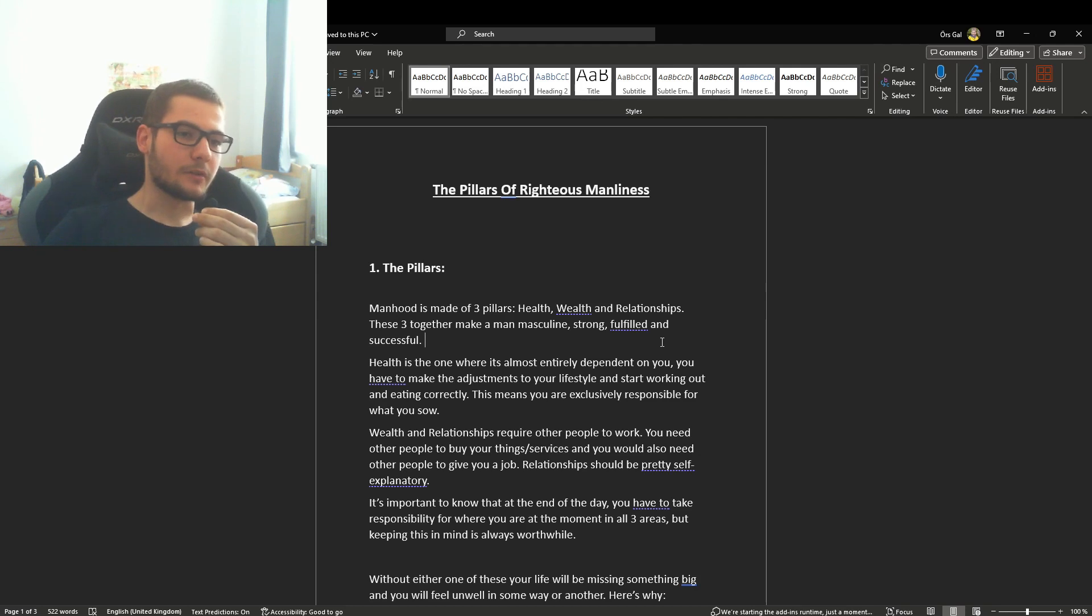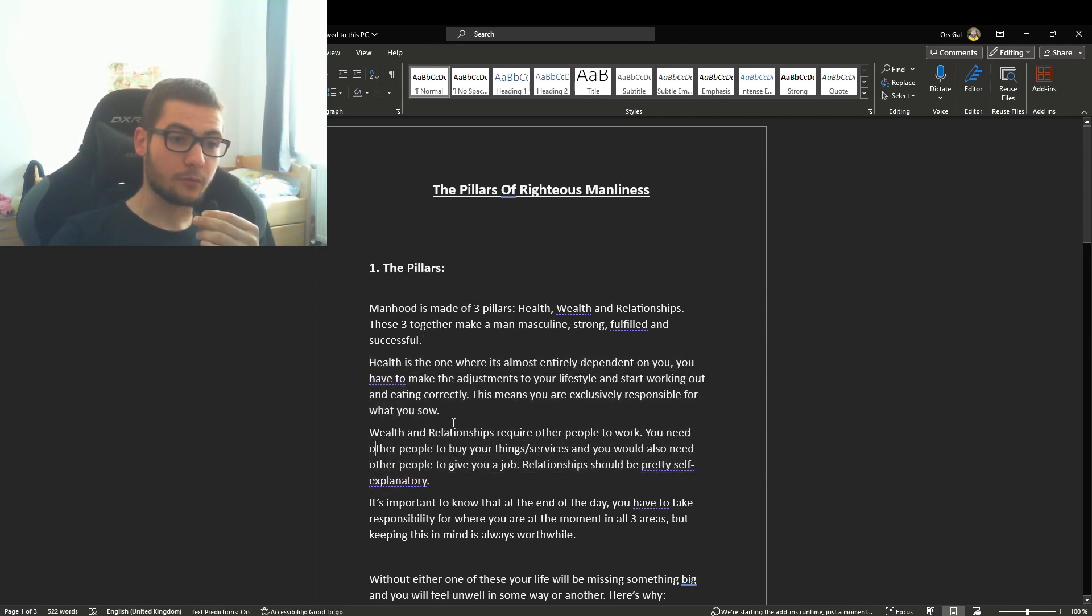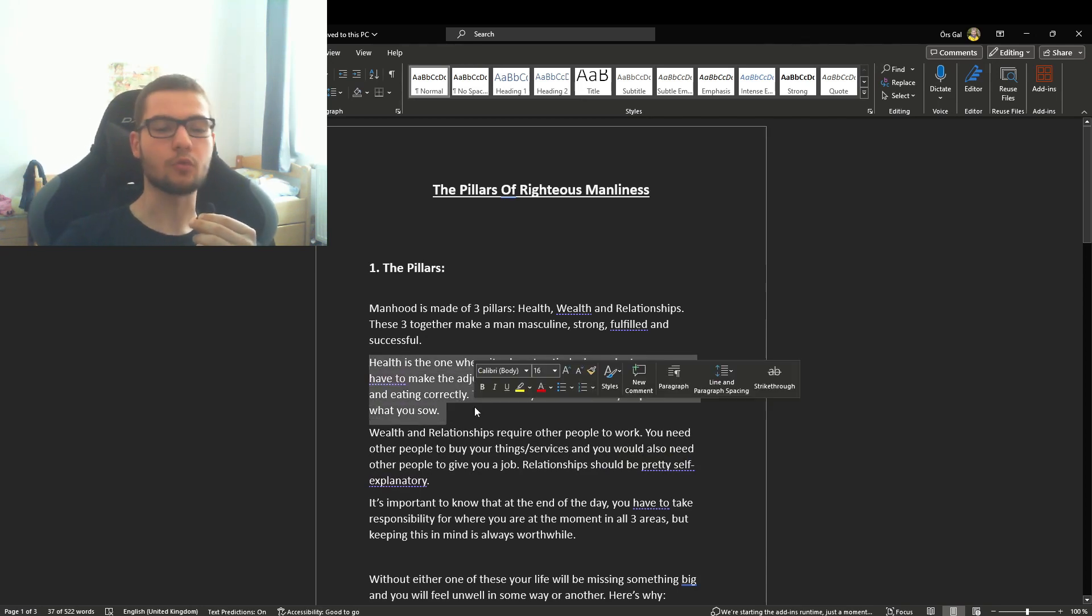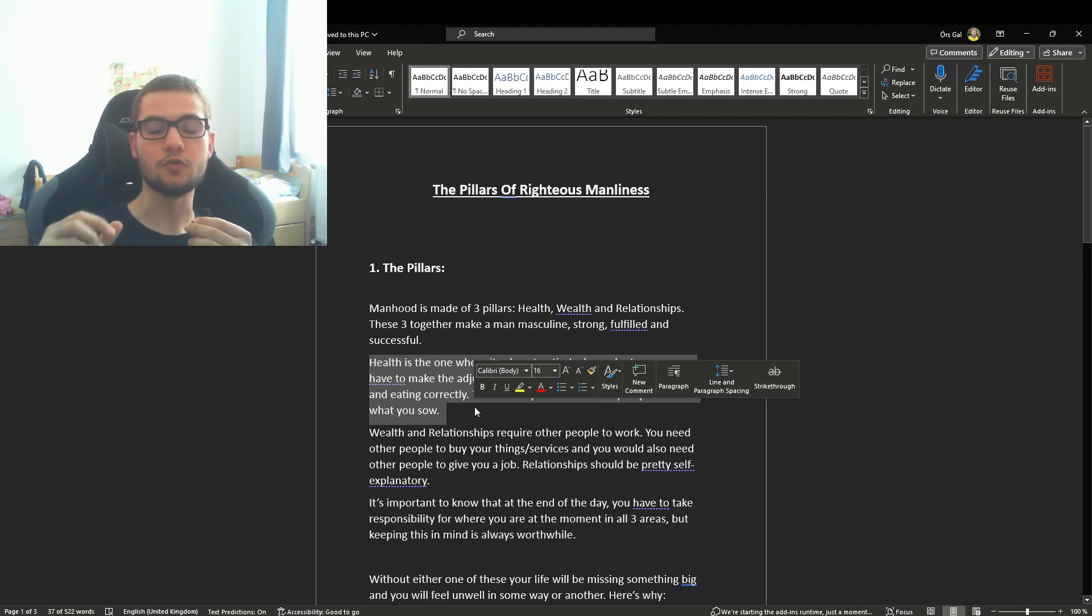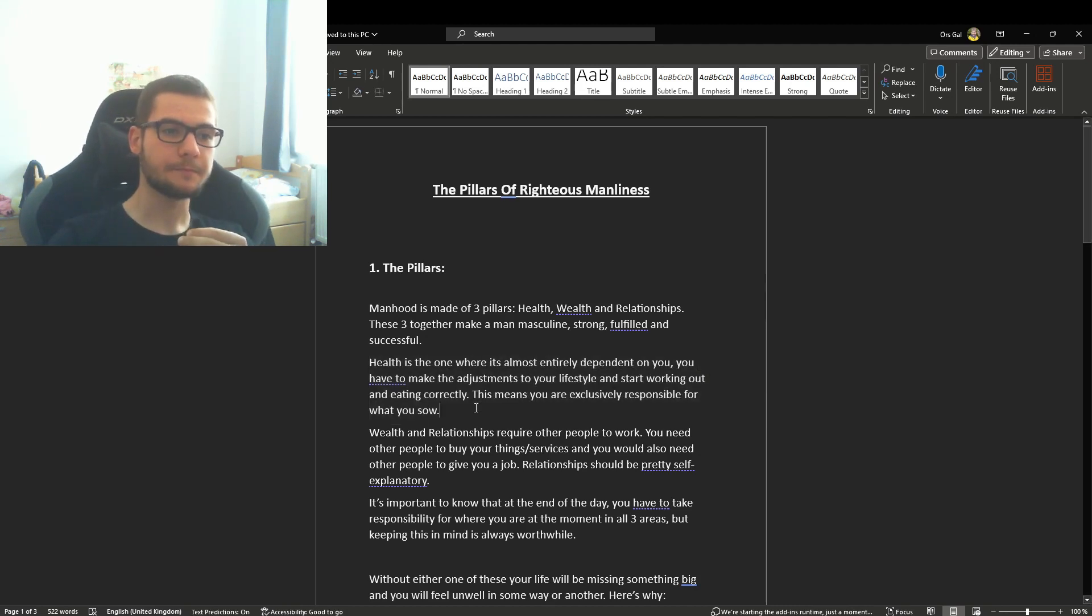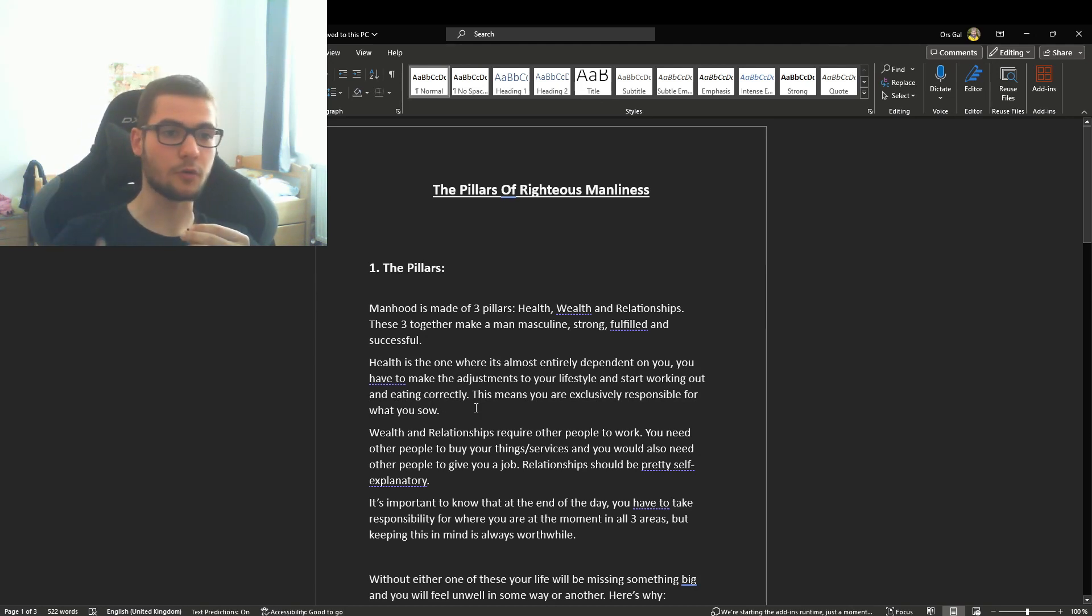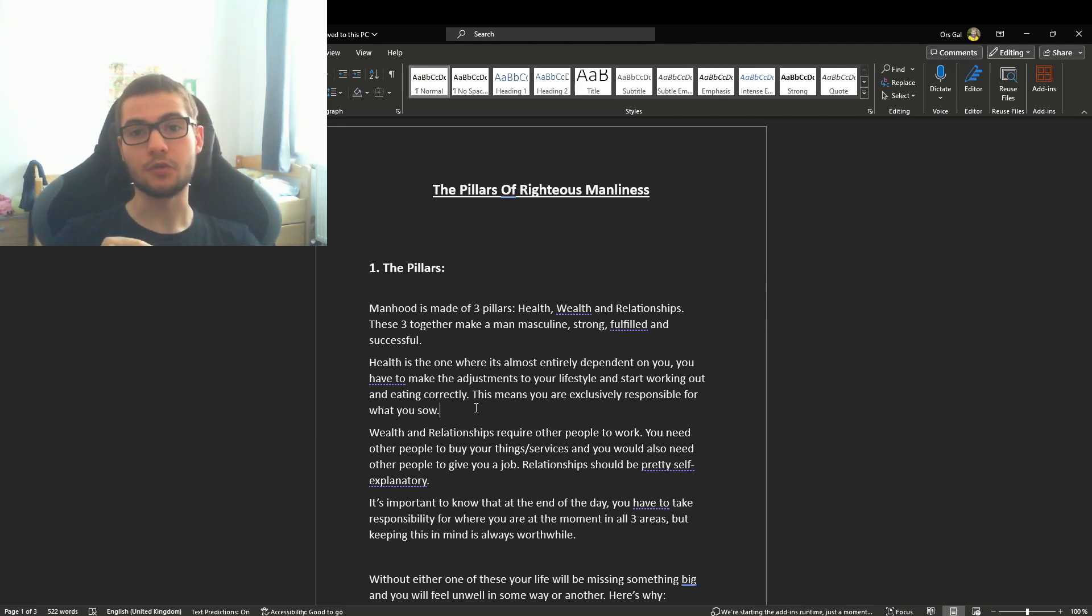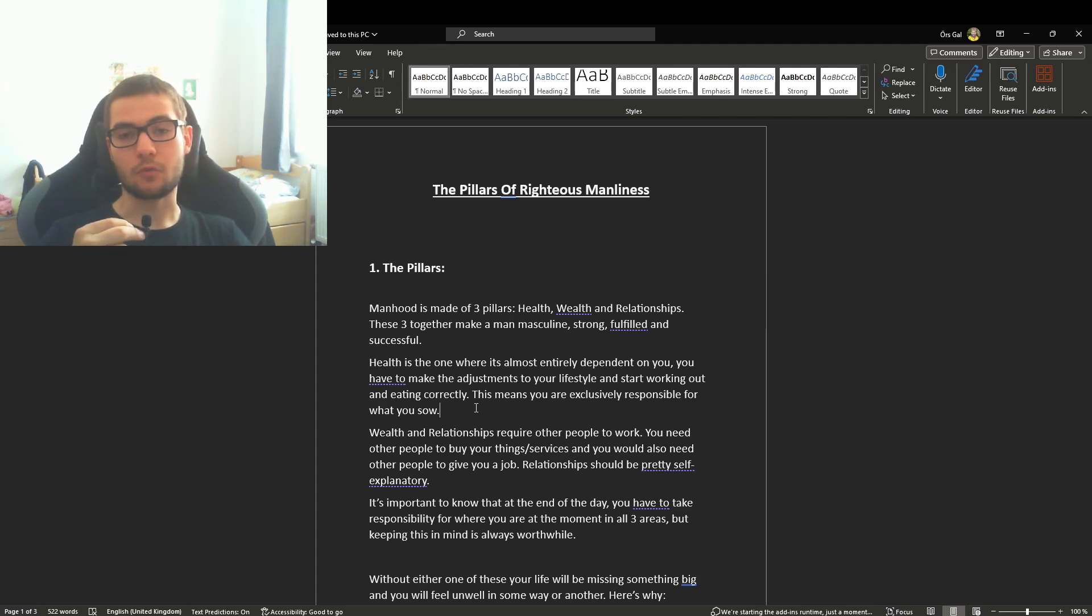I want to differentiate between health and wealth and relationships, because health alone is the only one that is completely dependent on you. You make the decisions that go into your health because you have to change your lifestyle, go to the gym, get some food or cook something. Health can be changed by anyone for the better or worse.